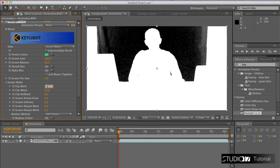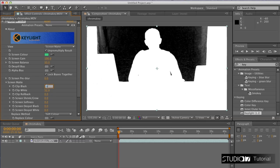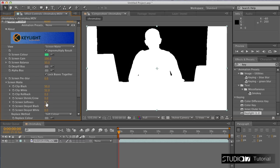We want to find the ideal value between black and white. The next item is screen softness, which will make the edges much softer.